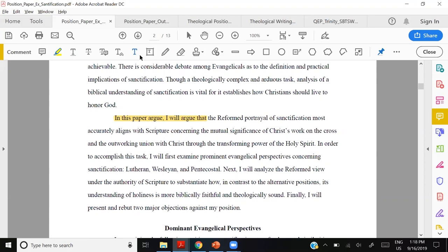Now we move into the second component — the thesis statement. The student includes a clear signal: 'In this paper I will argue that the reformed portrayal of sanctification most accurately aligns with scripture.' Then she indicates the major reasons — the why — which is very important for a position paper: 'concerning the mutual significance of Christ's work on the cross and the outworking union with Christ through the transforming power of the Holy Spirit.'